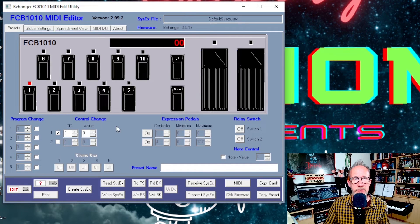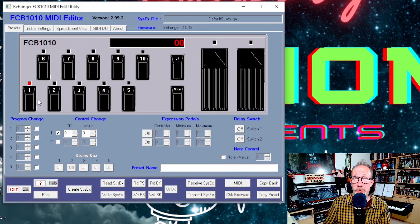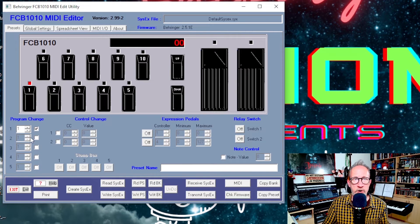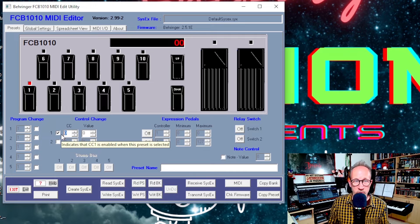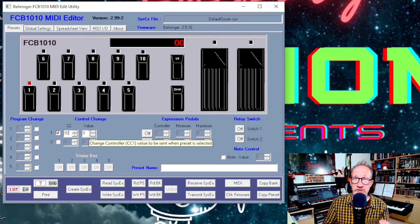For this preset, what we want to happen is when we press button 1 on the foot controller we want it to choose scene 1 of the performance you're using on the MODX, and we want it to program the expression pedals so that the first pedal controls the super knob and the second pedal controls the modulation wheel. We're not using any program changes so we'll turn that off. We'll turn on the first control change and set that to a value of 92, which is the CC number for scenes in the MODX. We'll then leave the value as 0, as this is the CC value for scene number 1.